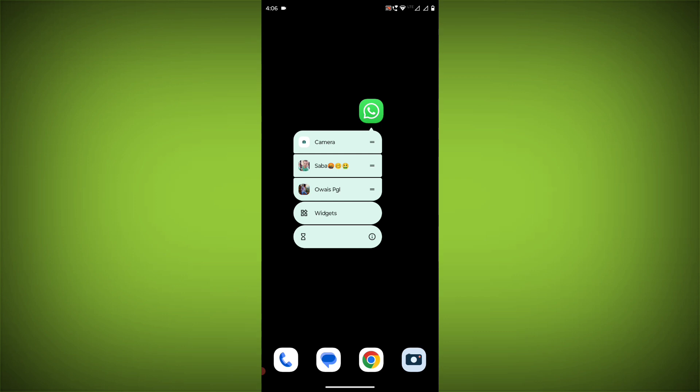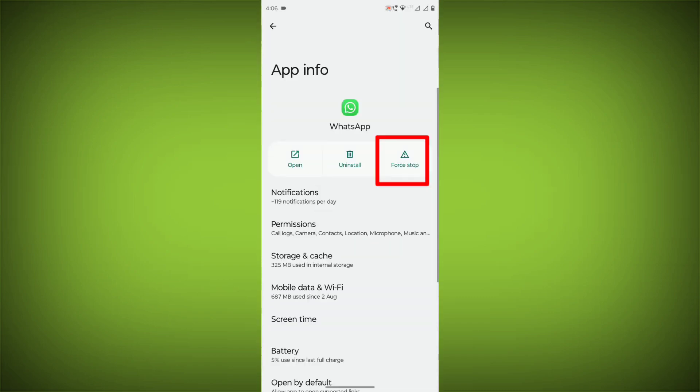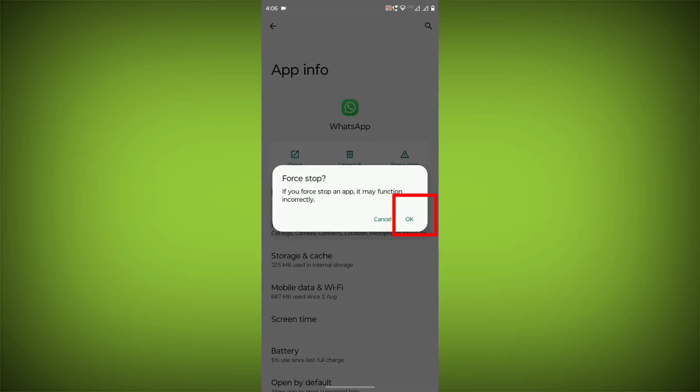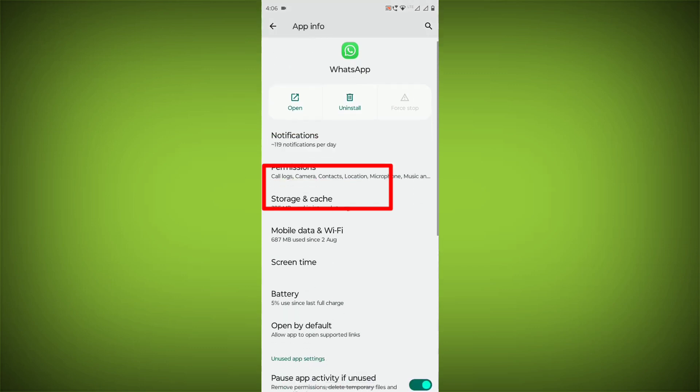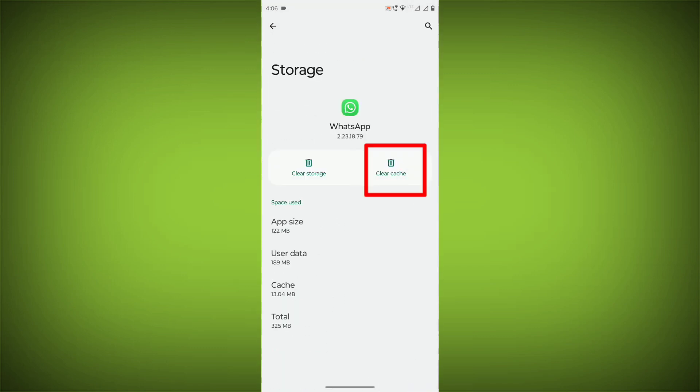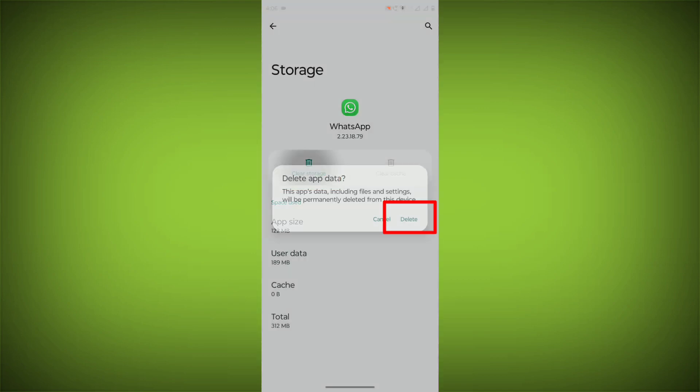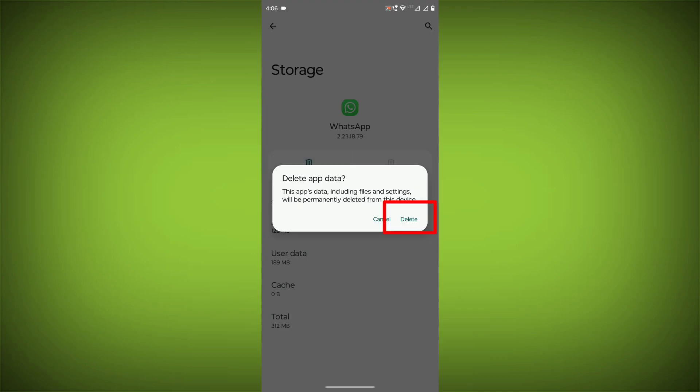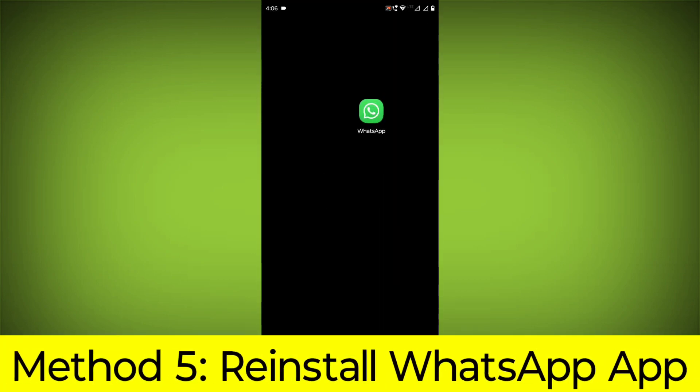To clear the app cache and data, long press on WhatsApp and click on App Info. Then click on Force Stop. Then go to Storage Cache, click on Clear Cache, and click on Clear Storage.